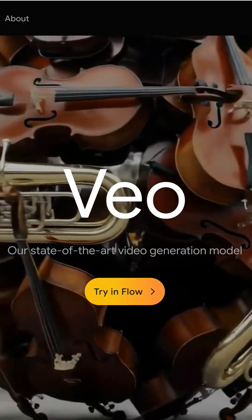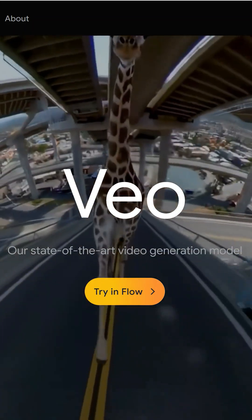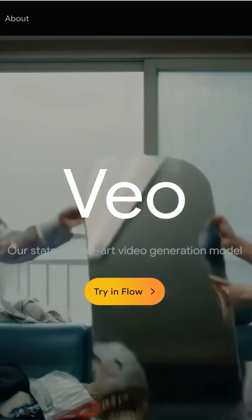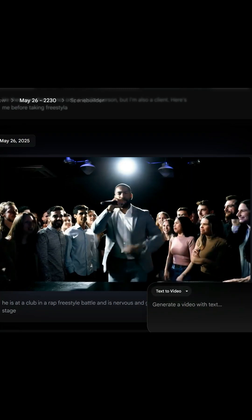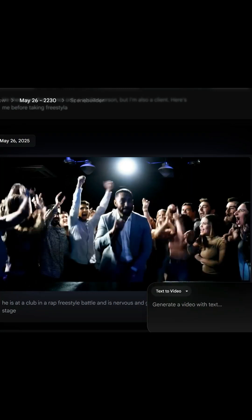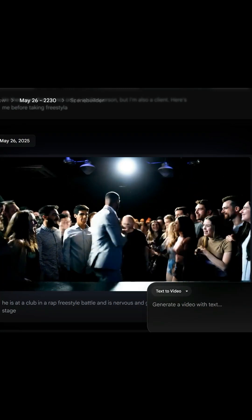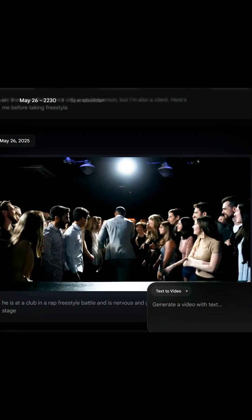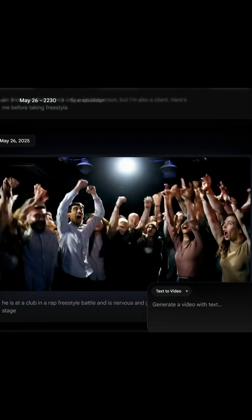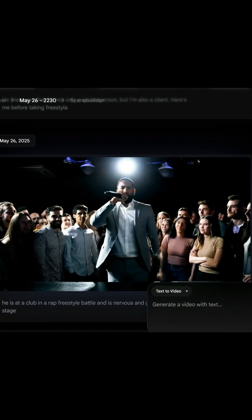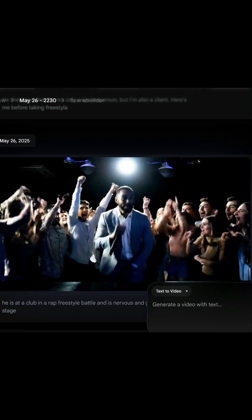With VO3, audio can now be generated at the same time as the video, but only when it works. First, I'm getting many videos without sound at all and blowing my credits. Even when making sure VO3 is selected for the quality of the video, silent videos get created.